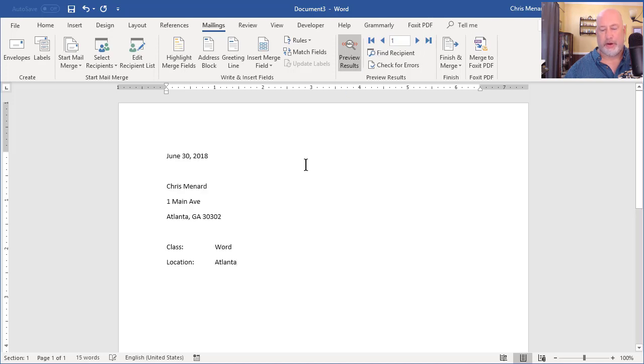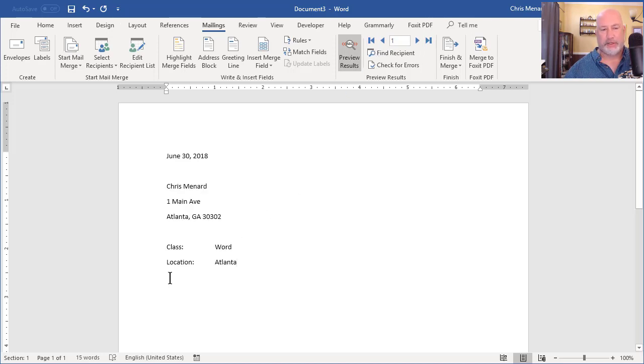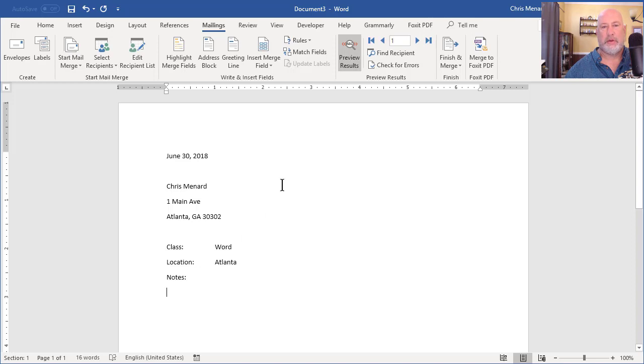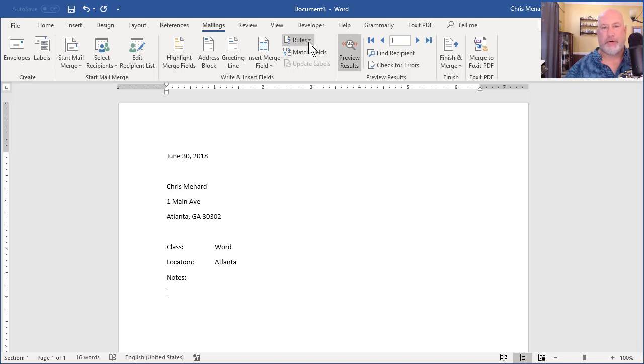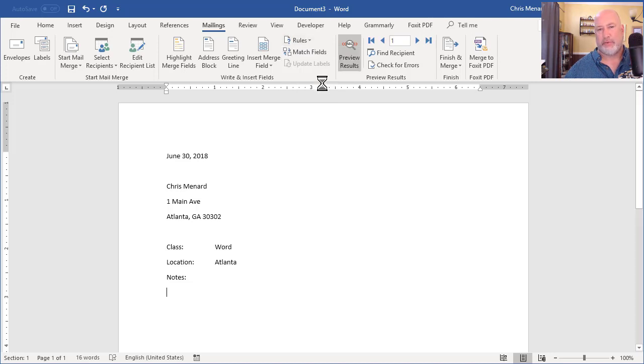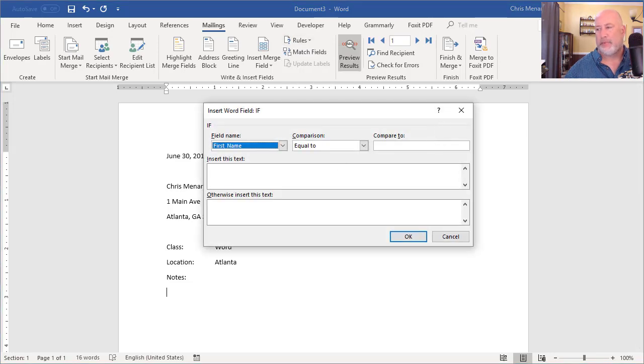I'm gonna press Enter once at least. So I want a paragraph right here to say that parking is four dollars in Atlanta. So I'm gonna come up here to Rules. Third one down is If Then Else. Click at one time.